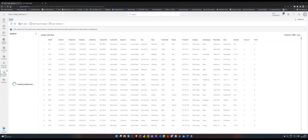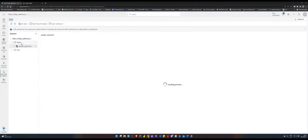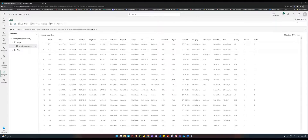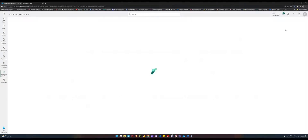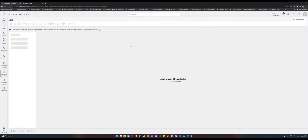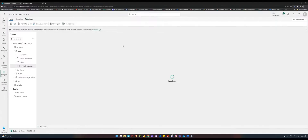To do that, navigate to the Lakehouse we've created. Within the Lakehouse Explorer, you'll notice at the top right-hand side of the screen that the current environment is set to Lakehouse endpoint. If I toggle and click on that option and switch to SQL endpoint, this automatically loads a SQL endpoint within your Fabric Lakehouse.